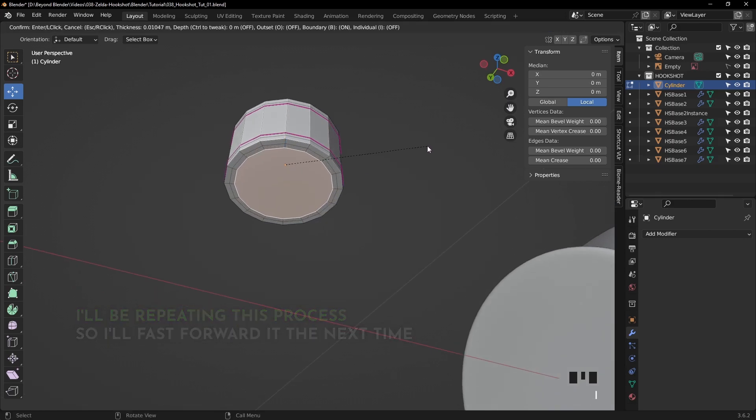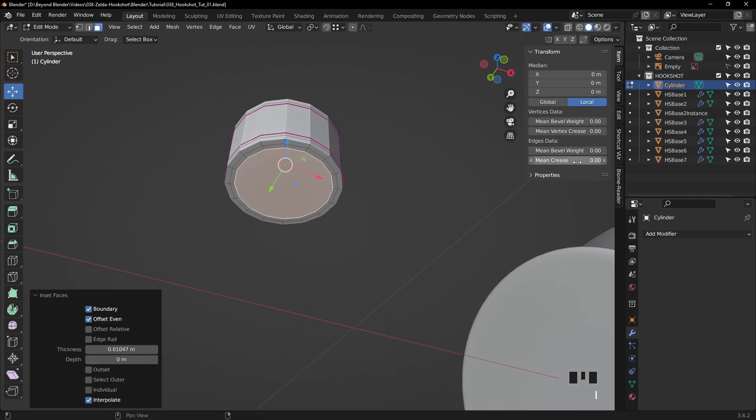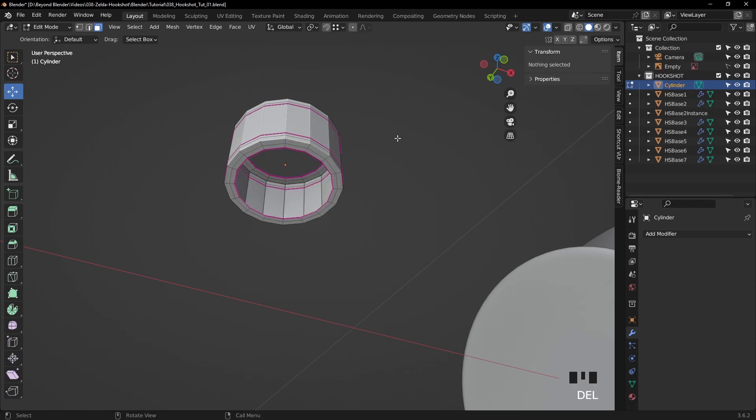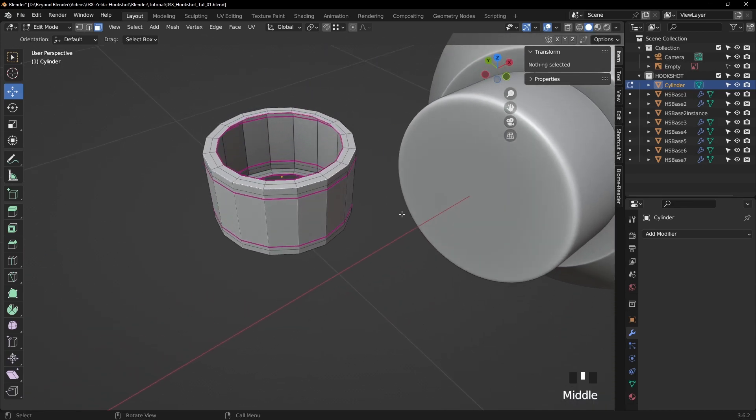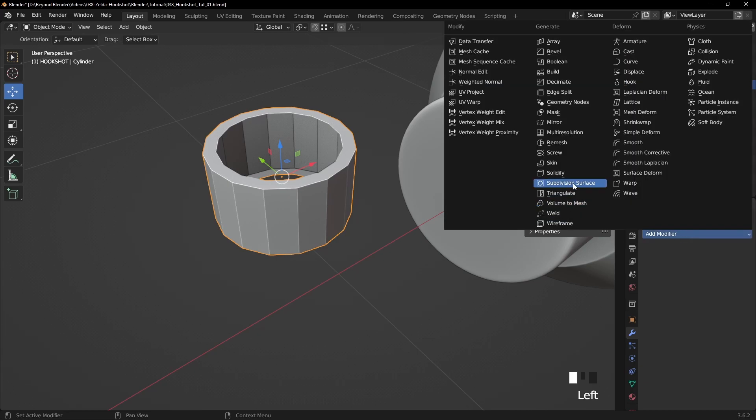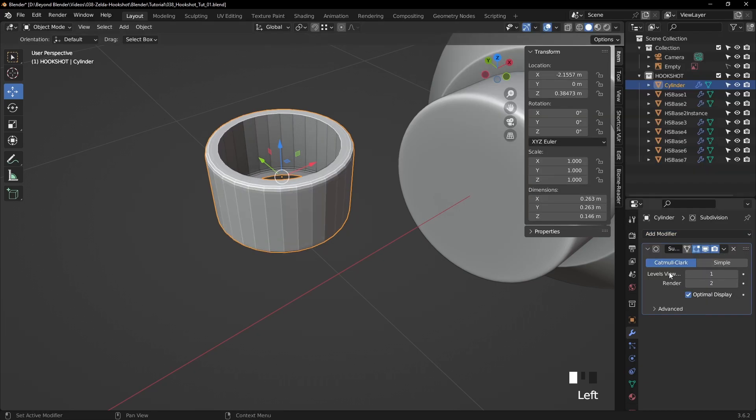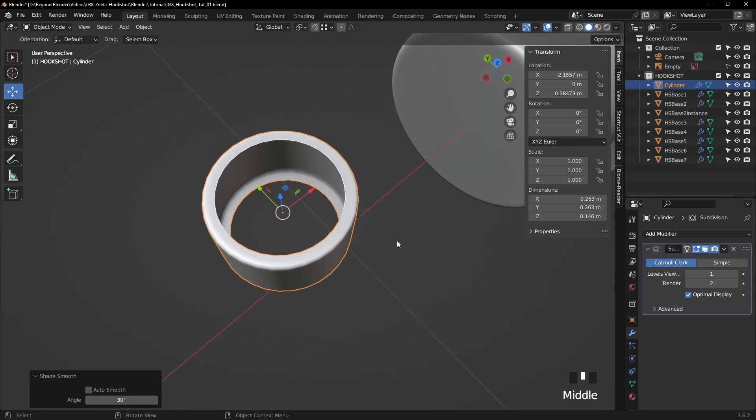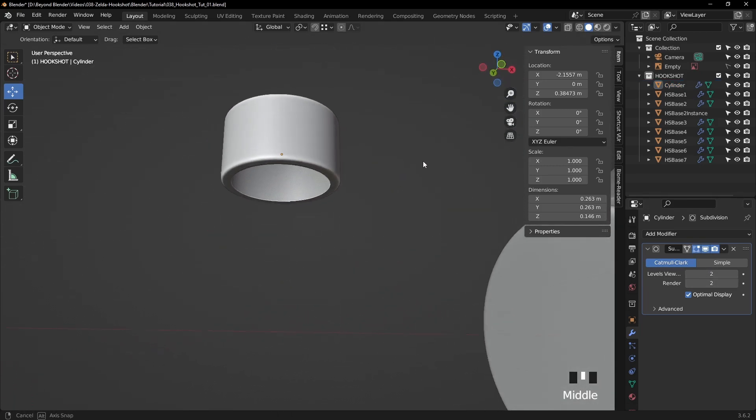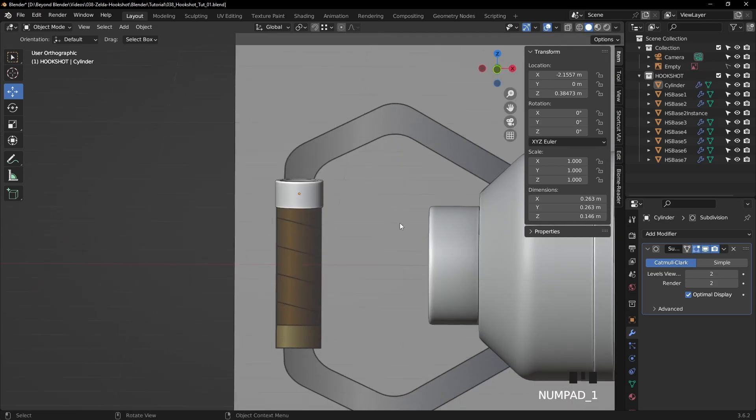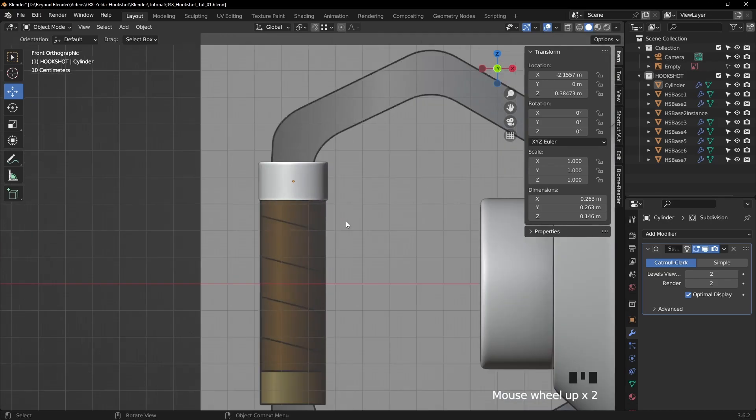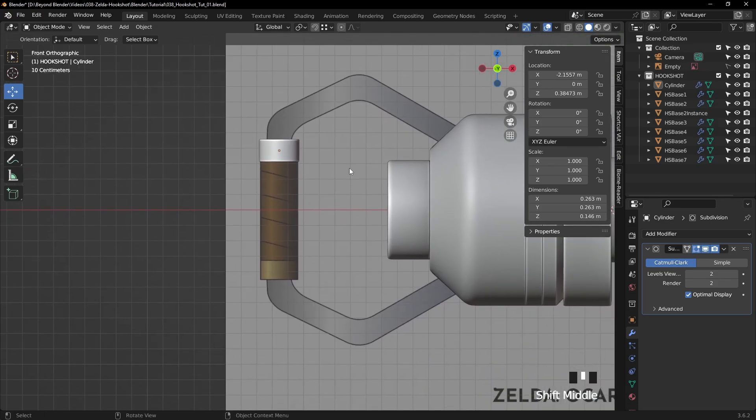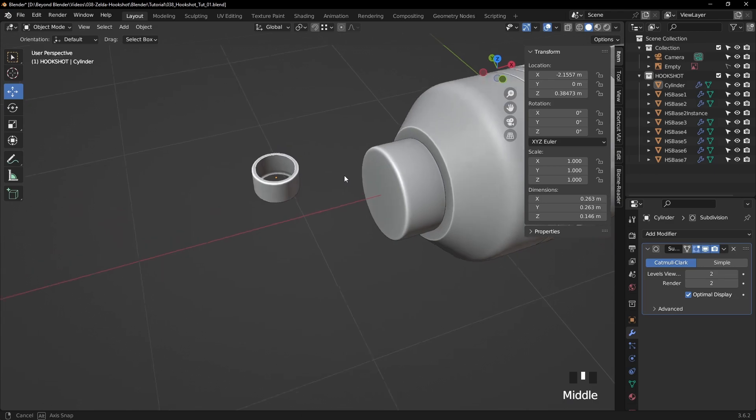Let's do the same for the top and bottom. Insert and then a mean crease, and then we'll delete those faces in the center. Let's tab out and add a subdiv modifier. Viewport level set to 2, right click shade smooth. We've done this a lot in the first video of part 1. So it's a common technique that I use to create these shapes.